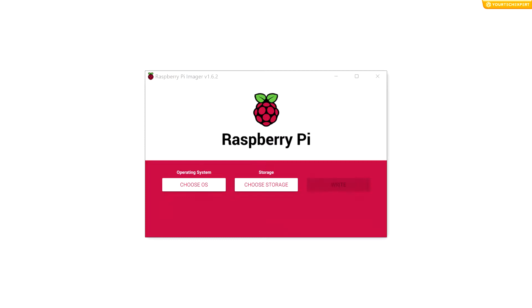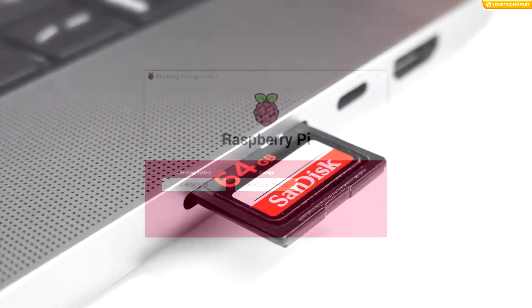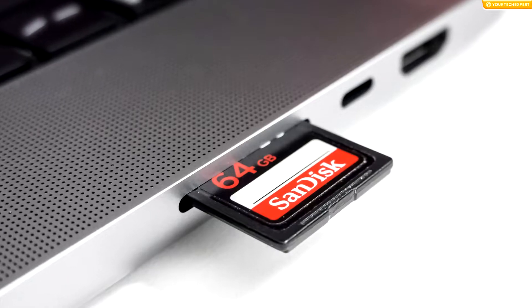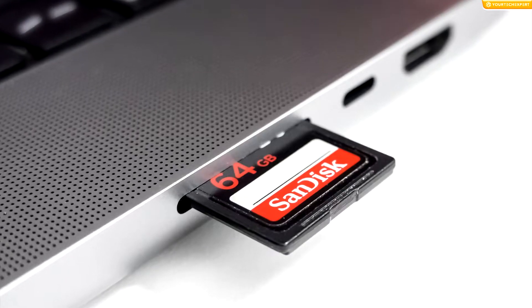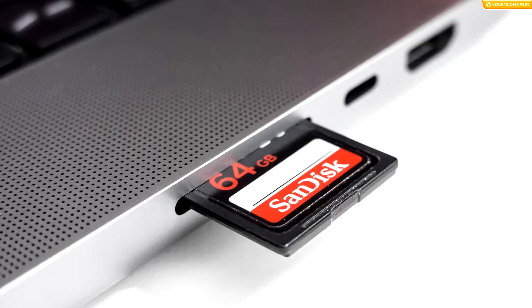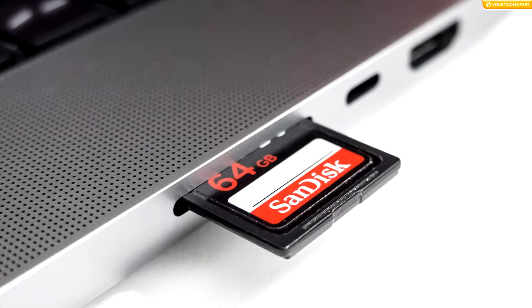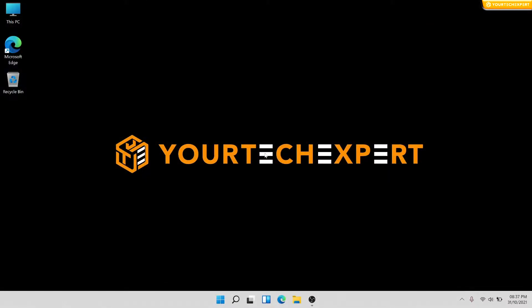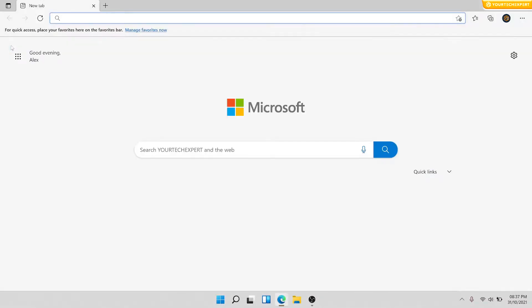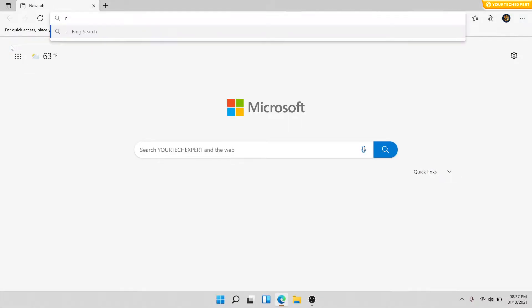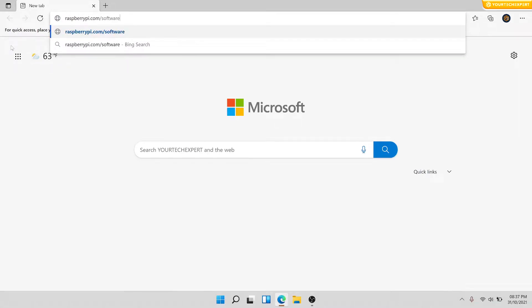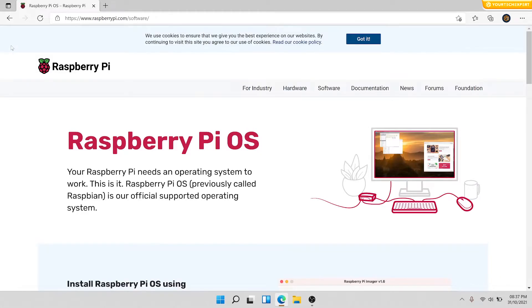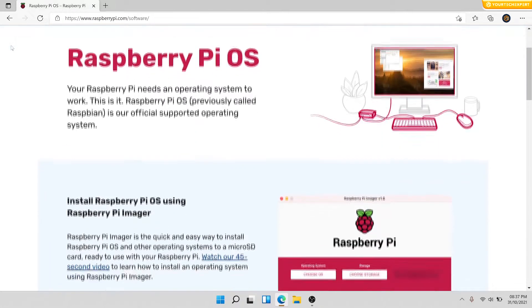To install the Raspberry Pi operating system using Raspberry Pi Imager, you need another computer with an SD card reader. On your computer, first launch the web browser and go to www.raspberrypi.com/software.